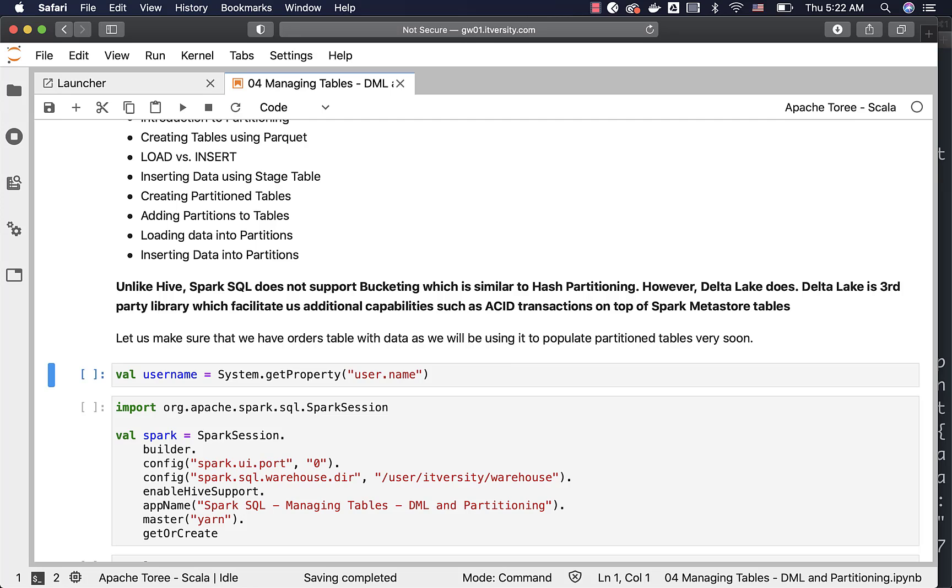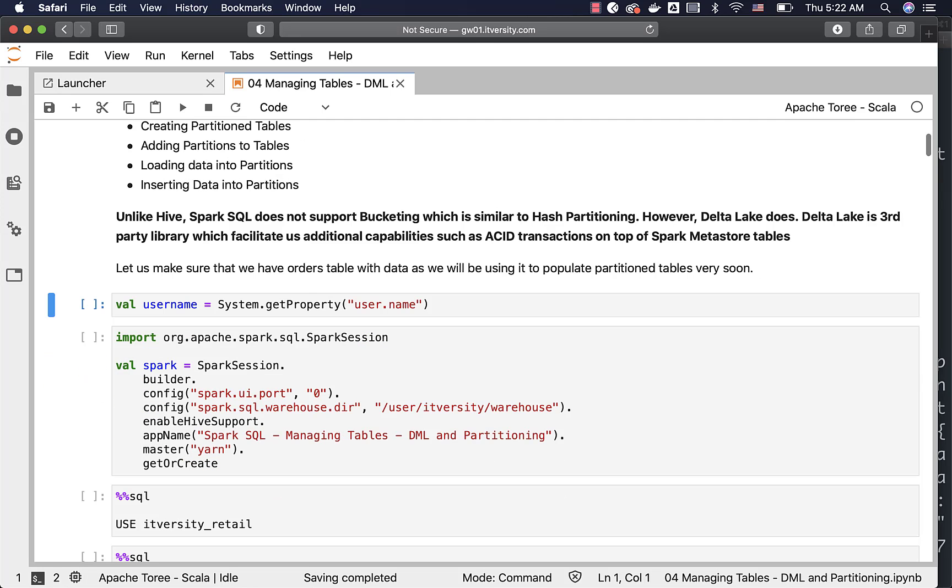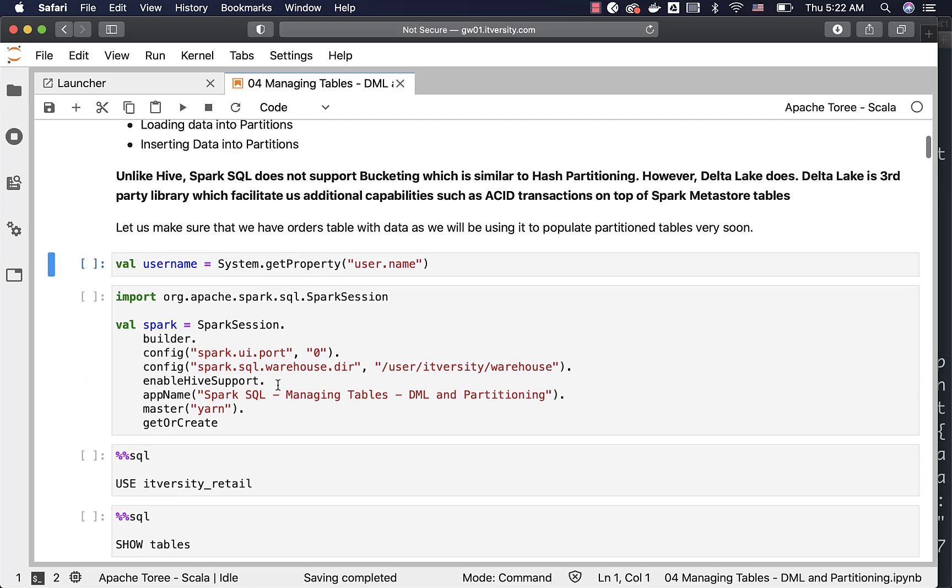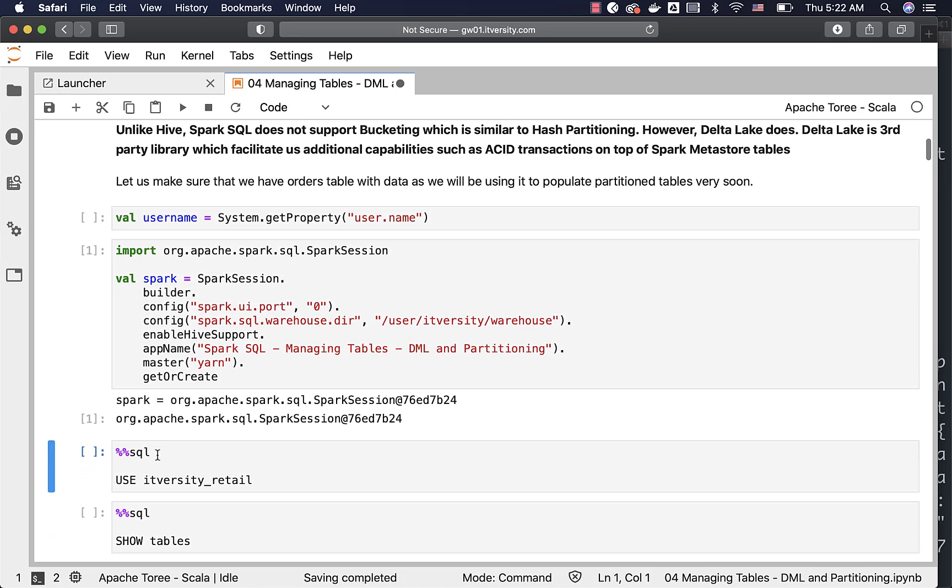First, I am creating a variable called username and then I am actually launching the Spark session so that the Spark object is available for us to run queries using the magic commands at a later point in time.